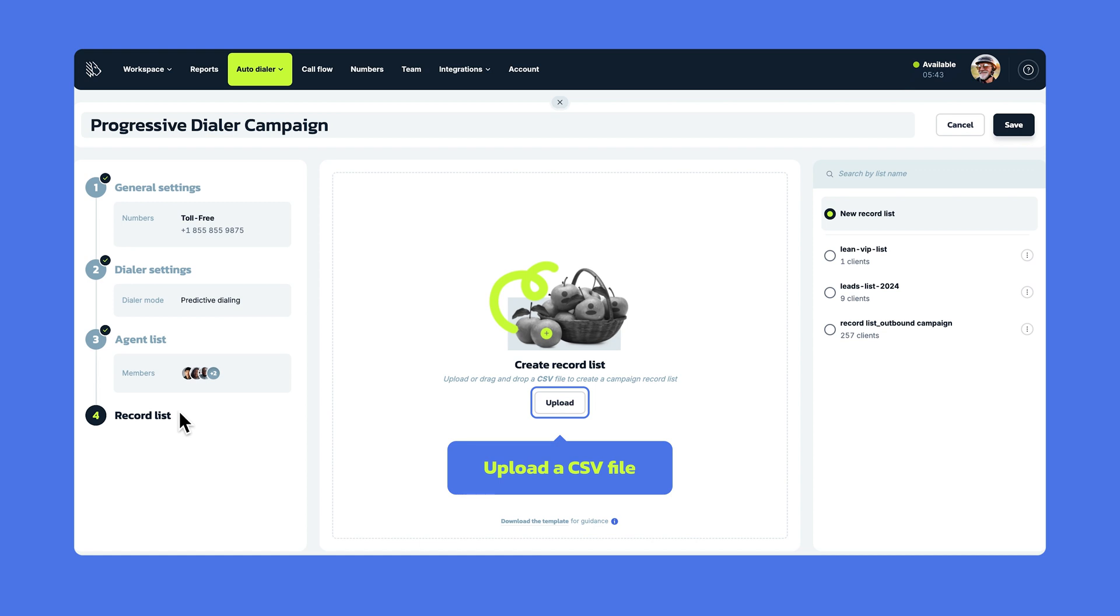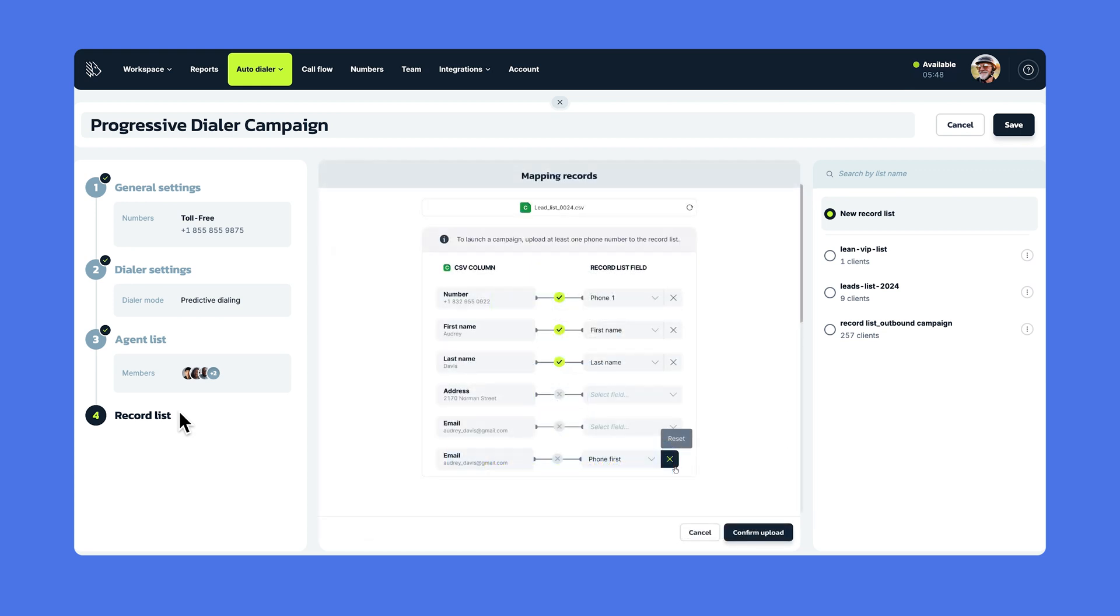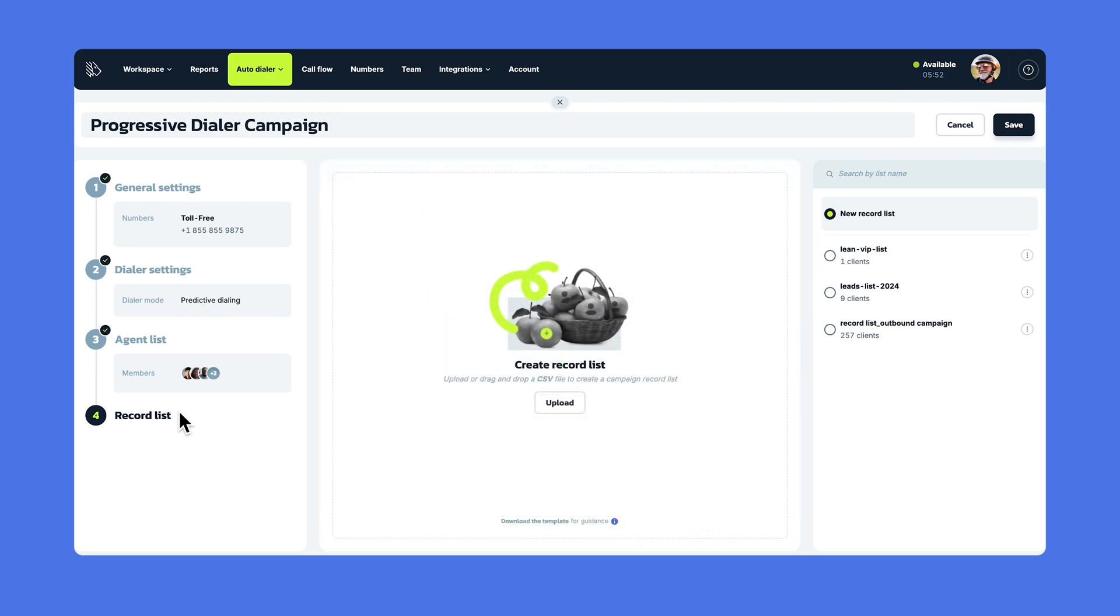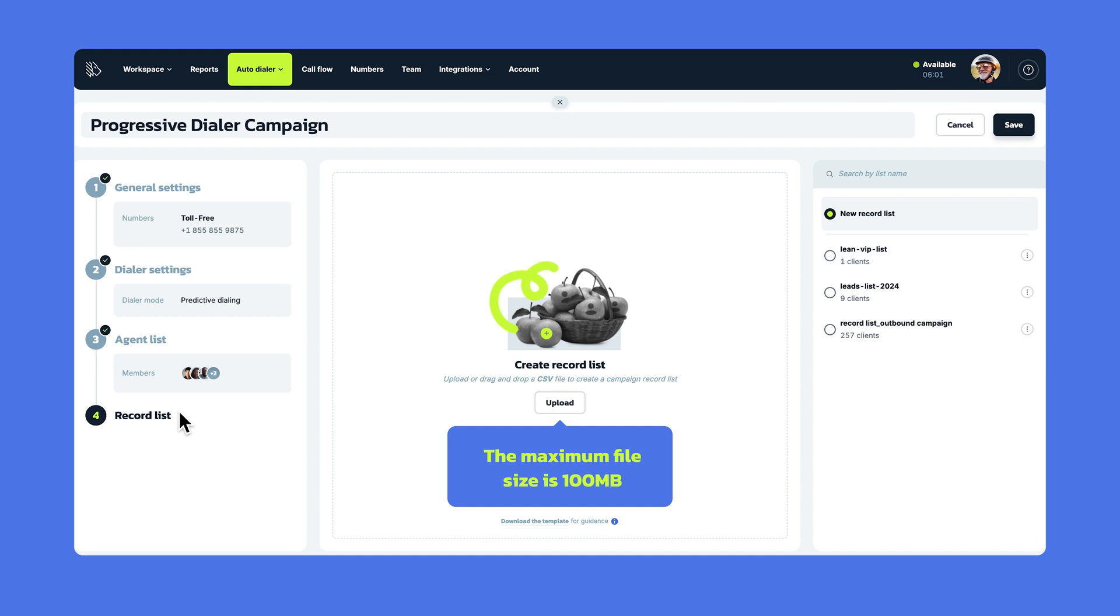You can also upload CSV files that don't match our import template, and MightyCall will automatically map them for you, meaning your list will be ready to go. Now, keep in mind, the file size cannot exceed 100MB. Doubly so, keep in mind that files larger than 15MB may take 5-7 minutes to upload, so don't upload them at the last minute.